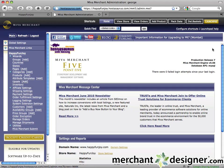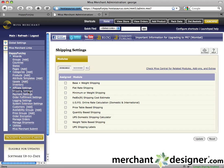Login to your Miva admin. Click on the shipping settings link in the left navigation. To activate the FedEx shipping module, check the checkbox to the left of it and then click update.